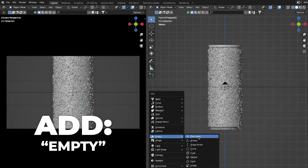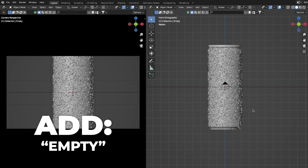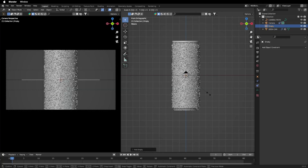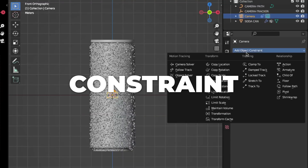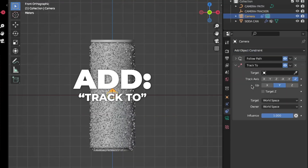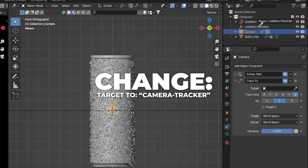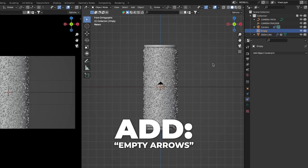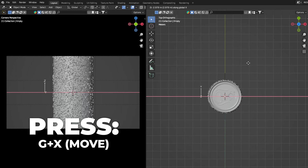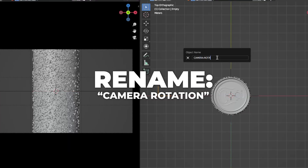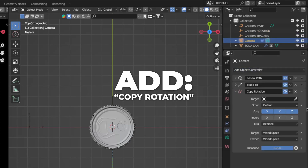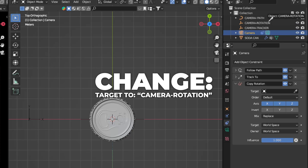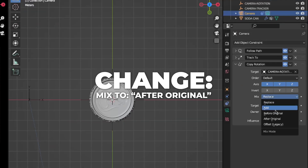Add an Empty — I like using a plain axes empty for this tutorial, but you can use any empty object. Rename it to "camera tracker." Select the camera, go to Constraints, and add a Track To, making the target the camera tracker. Then add another Empty (arrows type), press 7 to get to top view, press G+X to move it on the X axis, and rename it to "camera rotation." Select the camera, go to Constraints, add a Copy Rotation, set the target to camera rotation, and change the mix mode to After Original.